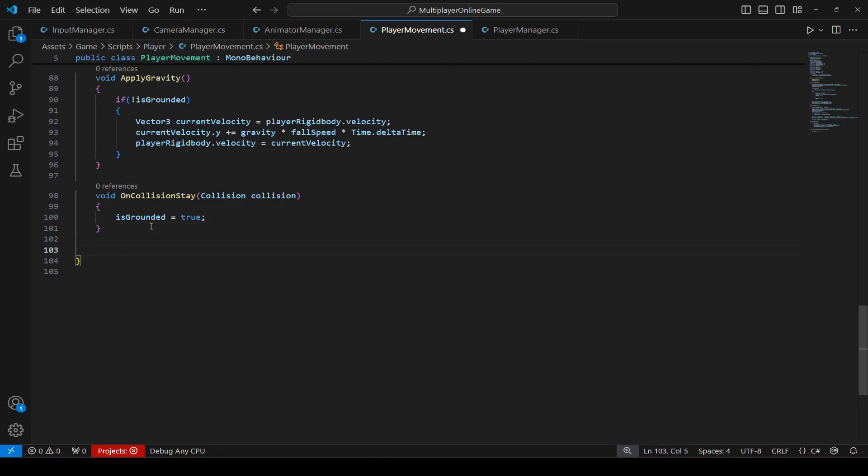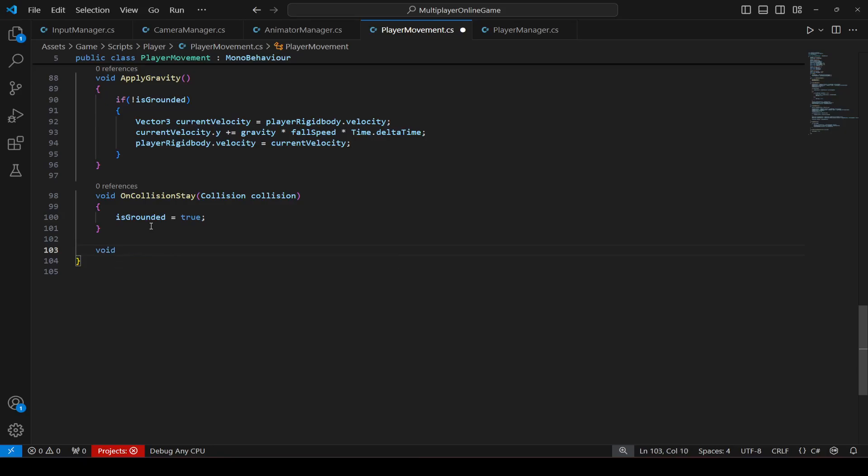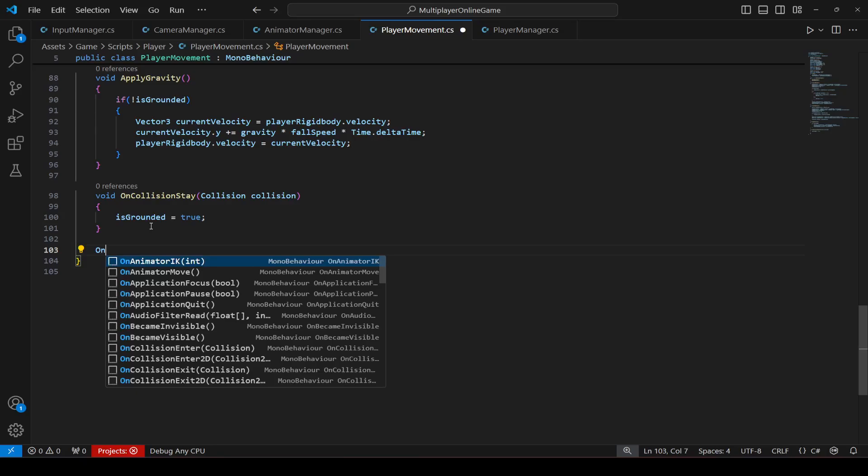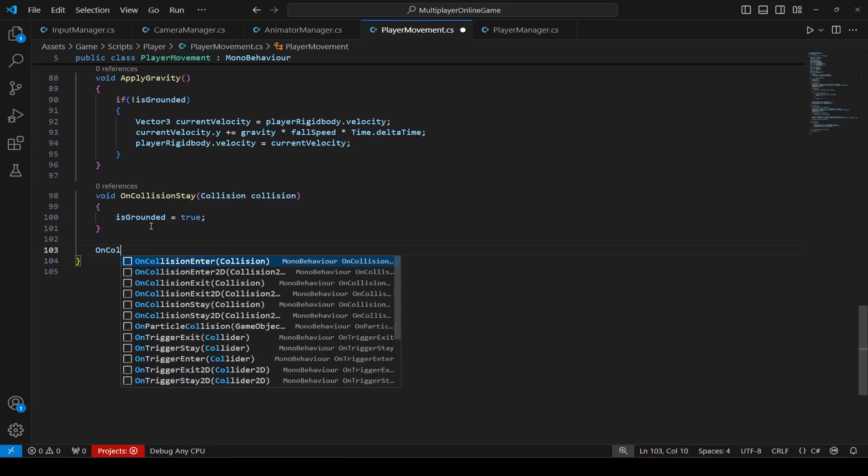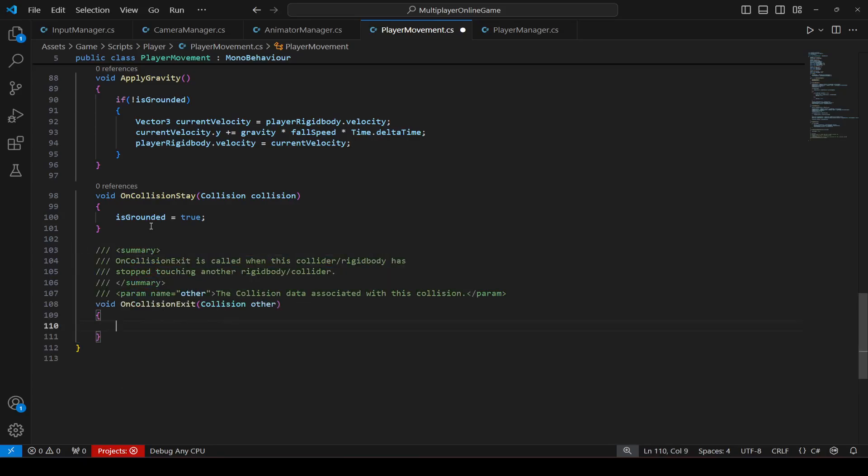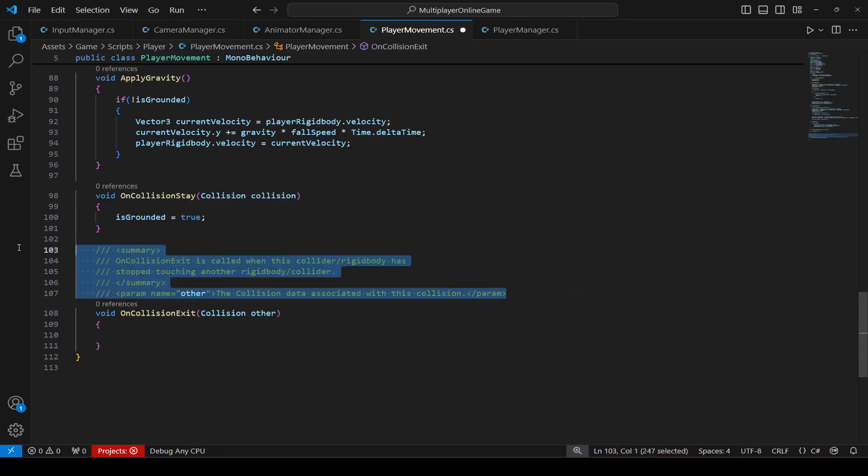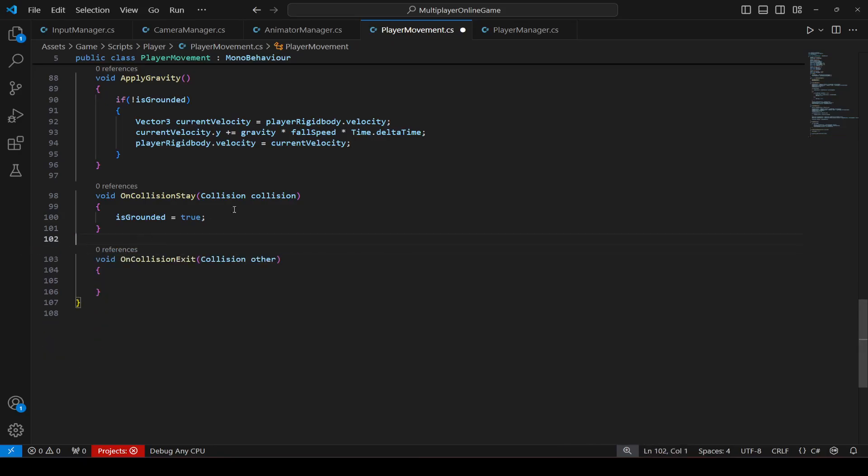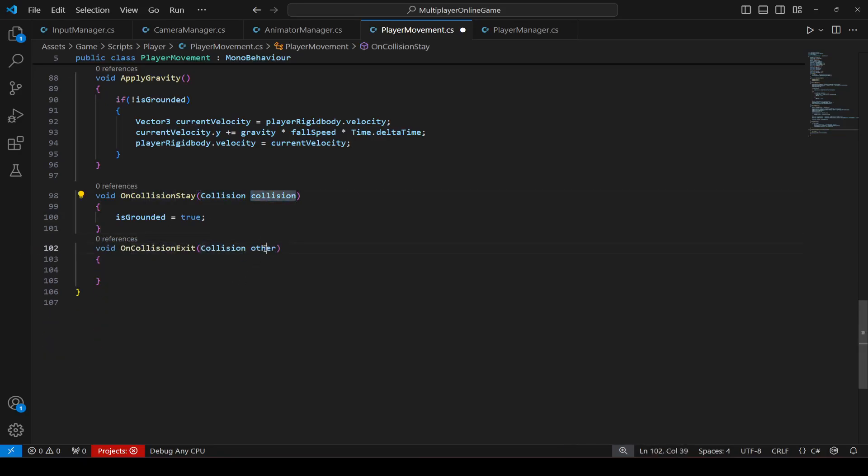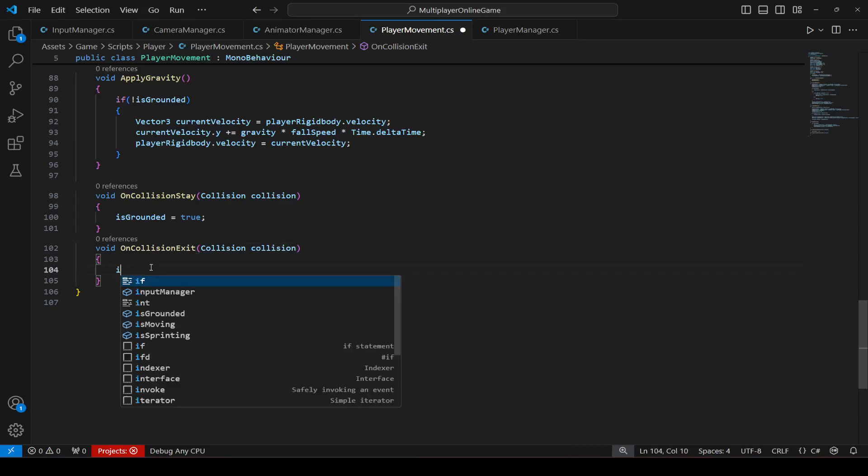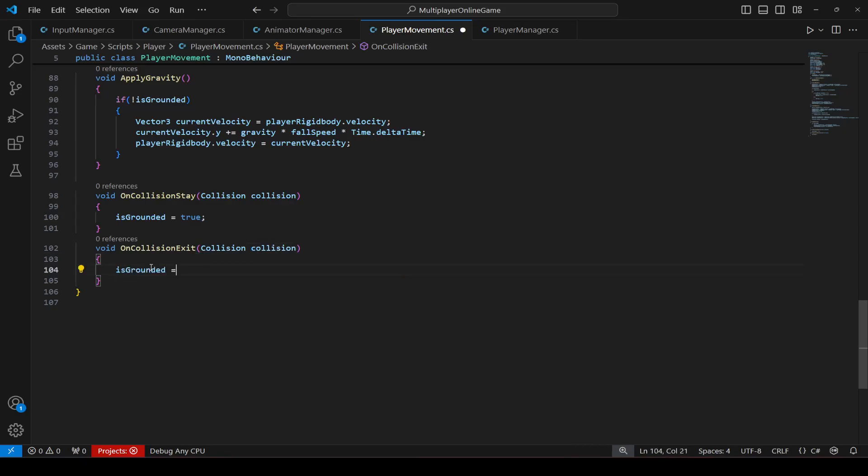And then create one more method which is on collision exit. Name this as collision. And right here set the is grounded to false.